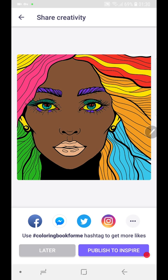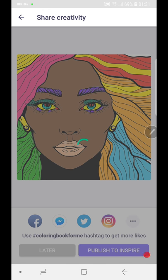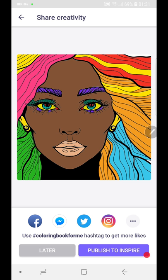You can share it to Instagram or Facebook. There are more options here as well.